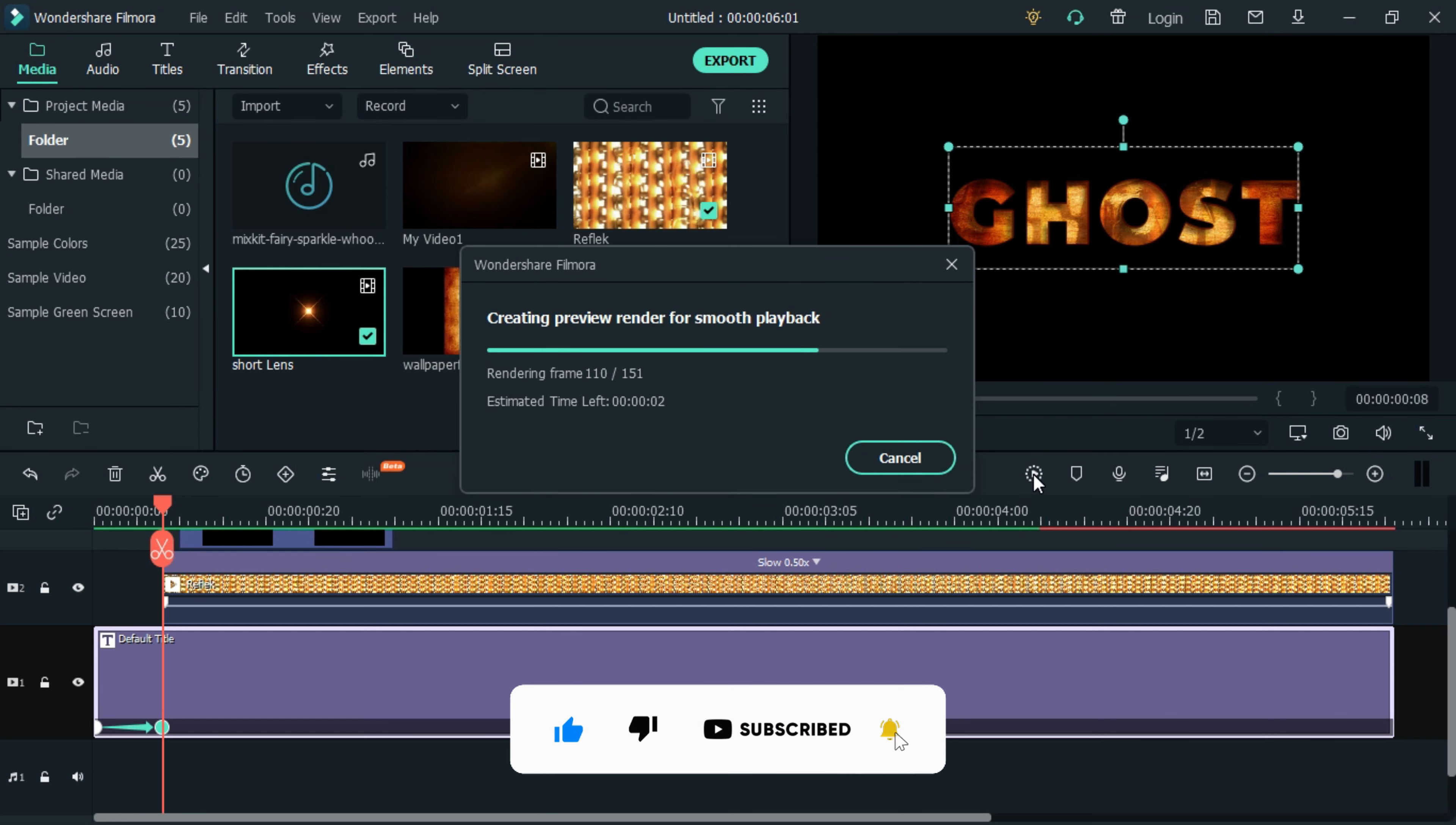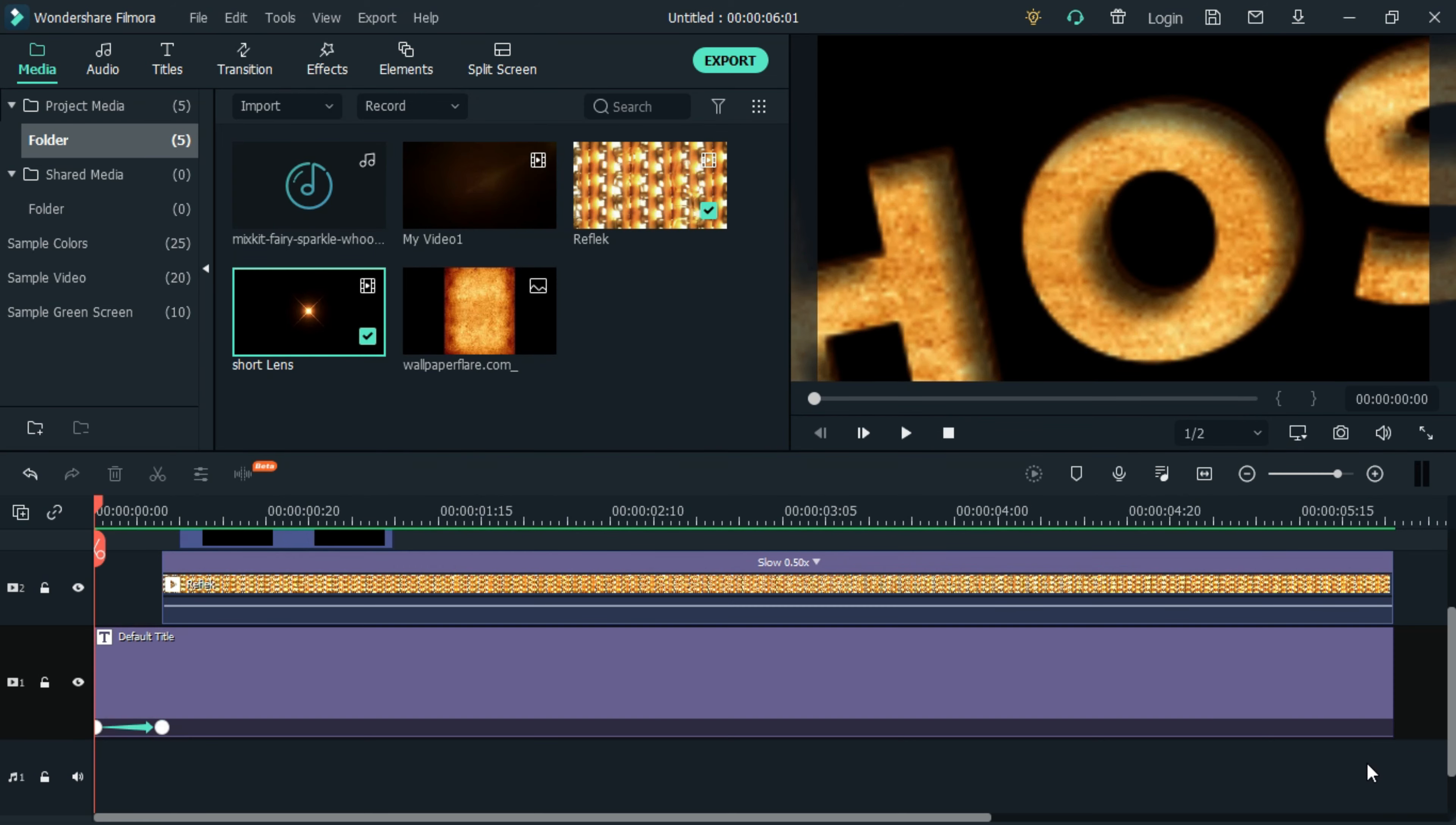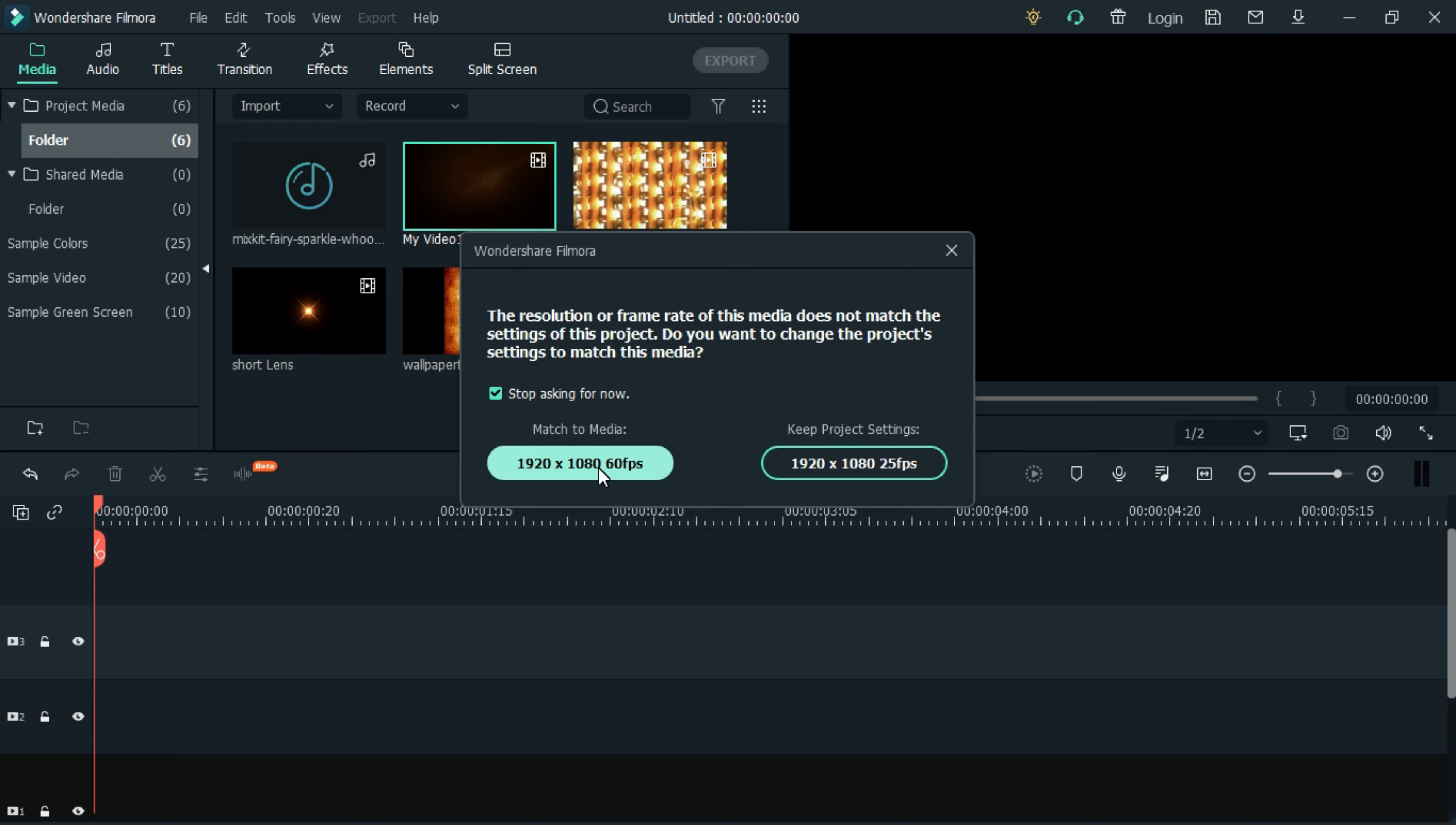Then render and export the video. Once done, let's delete all the media files on the timeline. Import the exported video to the media library and add the background video to the timeline.